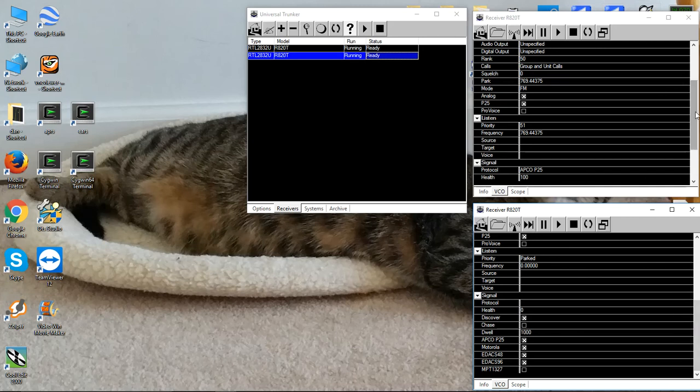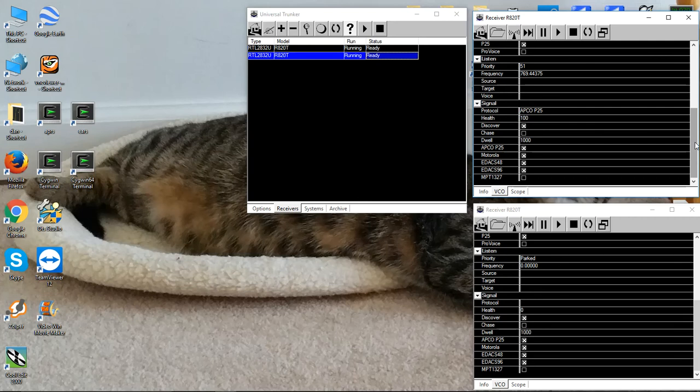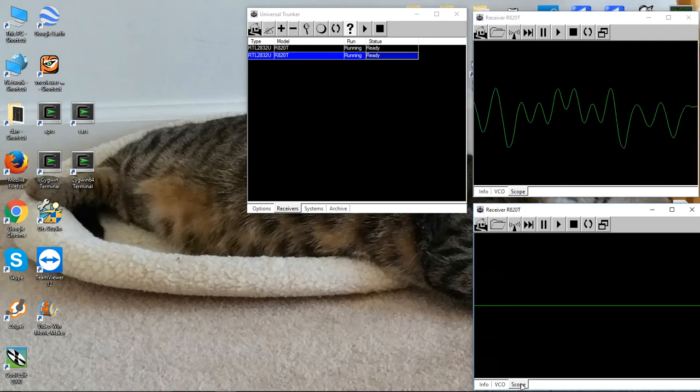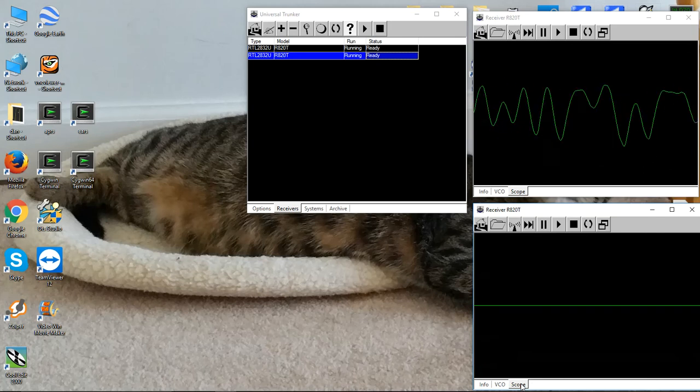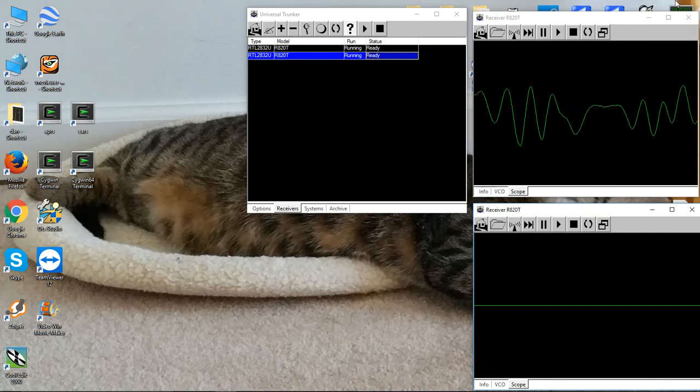One other thing, if we come back up here, you'll see that the control receiver knows we're monitoring an APCO P25 system. So we have signal on the control channel. We're not receiving any audio yet. It's flatlined there.